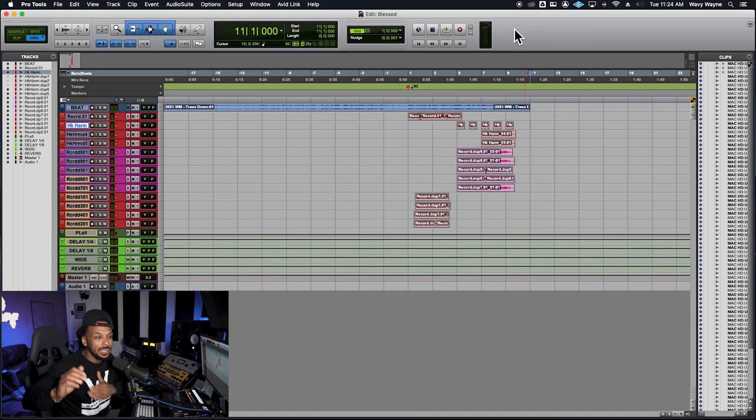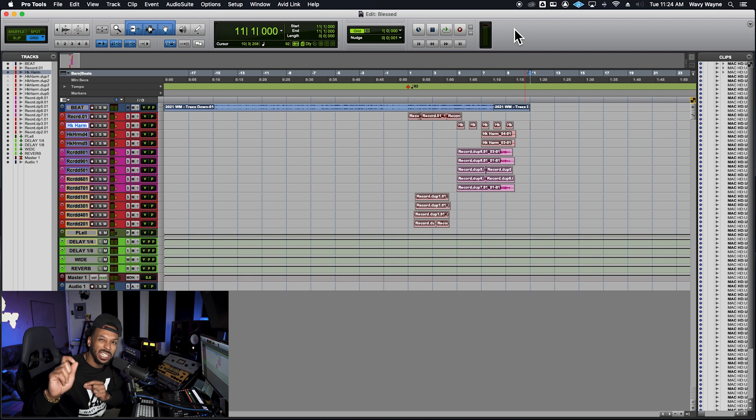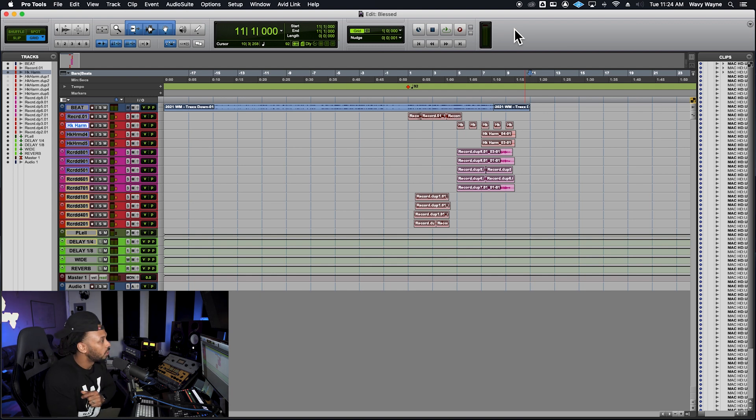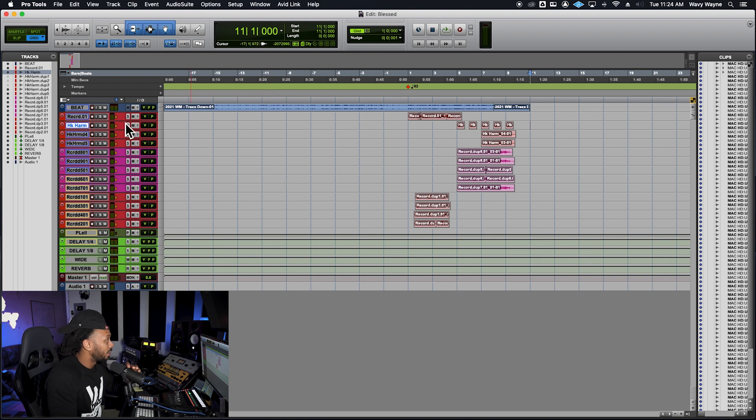Let's jump right into Pro Tools so we can take a look at everything we need to do to make sure we get perfect bounces every single time. I've got a Pro Tools session pulled up here in the middle of a mix. The first thing you need to note is to actually set the bounce range based on the timeline selection. Pro Tools doesn't know where to start and end the bounce unless you tell it.